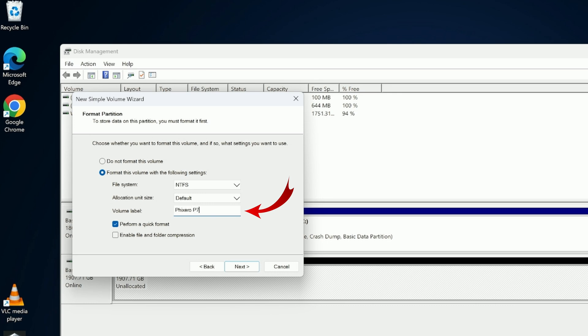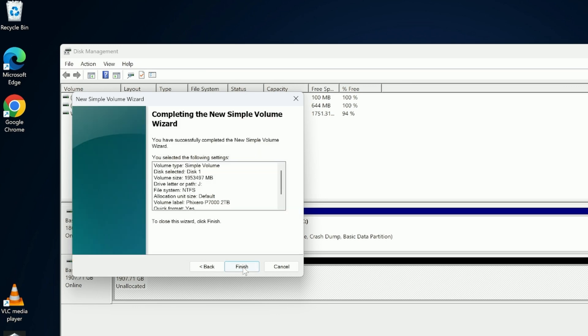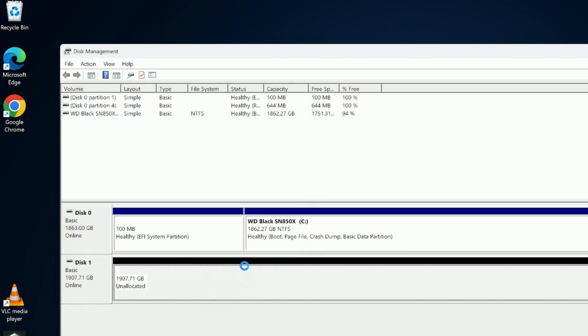P7000, and maybe I'll put 2TB, just like that. And then make sure perform a quick format is selected. And again, this will wipe out everything on the drive, so don't do this if you have important information on the drive. We'll go ahead and hit next, and then we can go ahead and hit finish. And it's going to format it and set up that drive right here. You can see it's the J drive now.